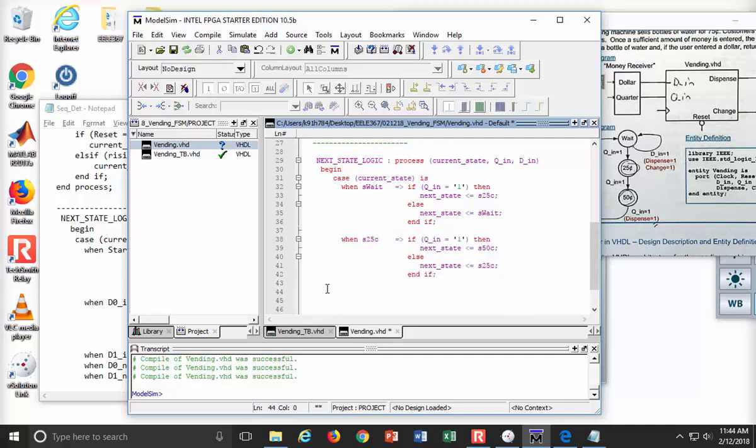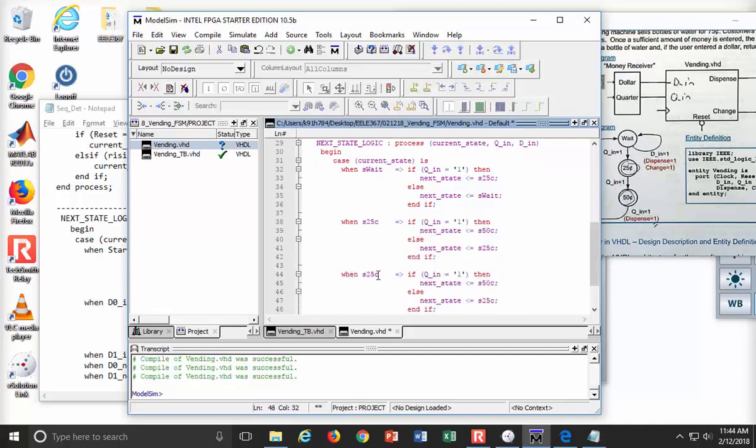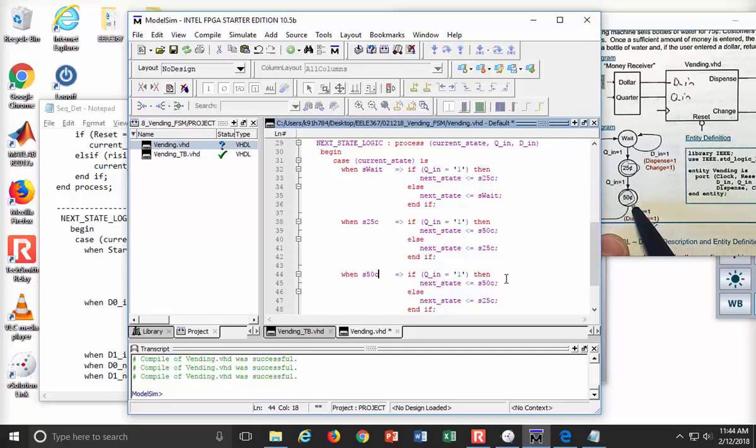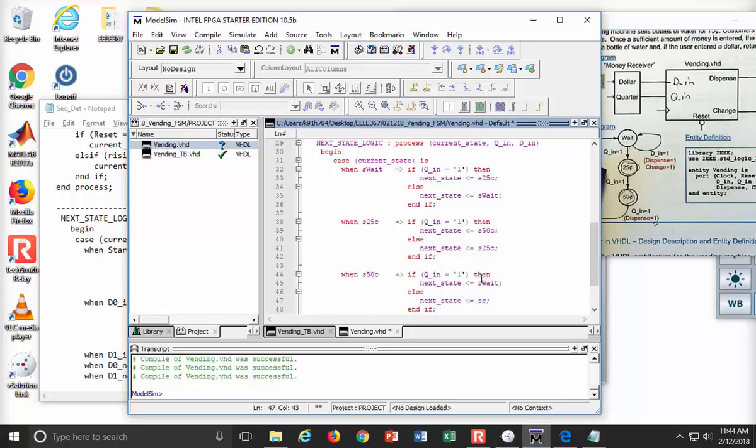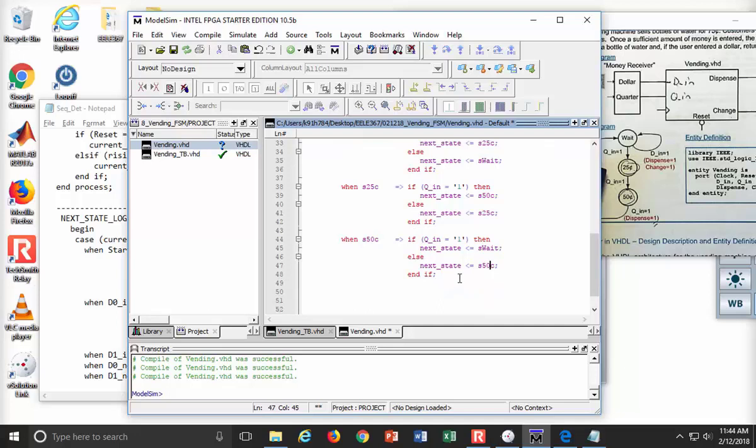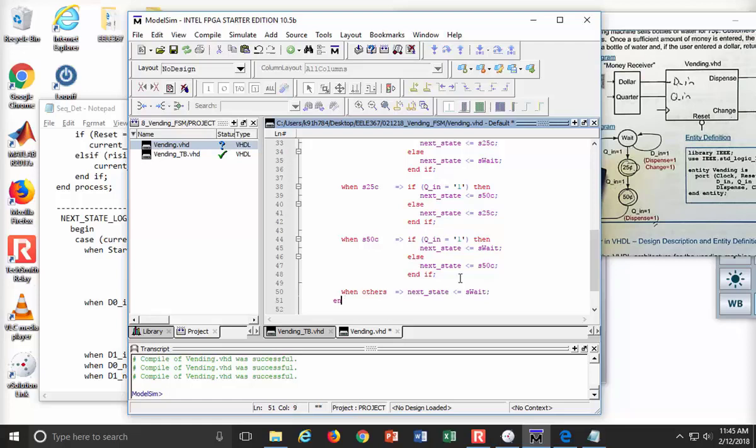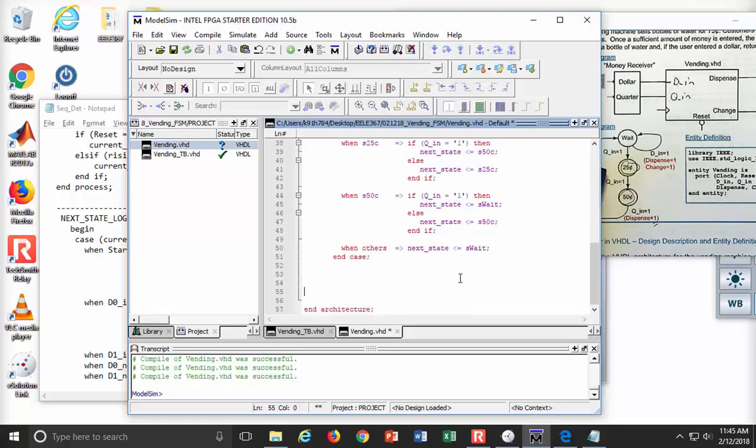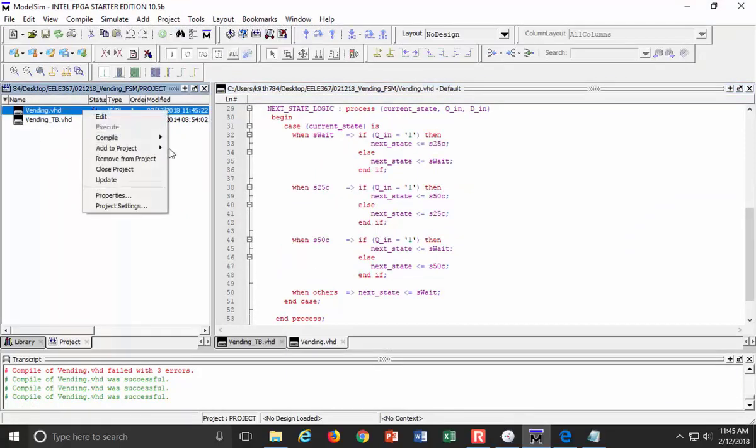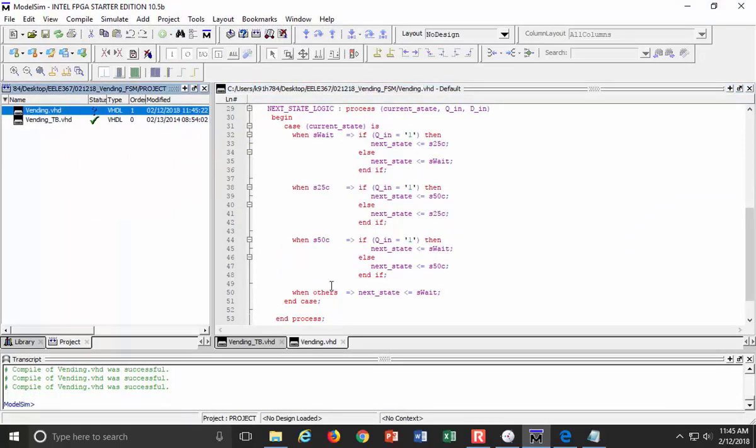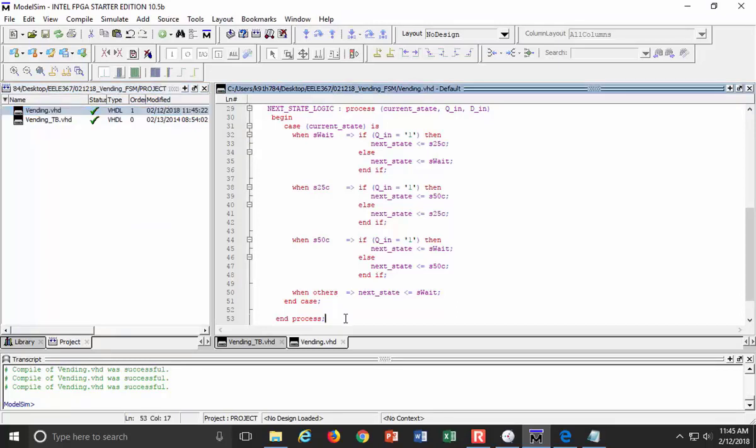The final one that I have, my third state, is 50 cent. If I get a quarter, where do I go? I go to wait. Otherwise, I just sit in my same state. If I get a quarter, I'm going to go back to S_wait, otherwise I'm just going to sit in my same state. We've got to do a when others, even though we've explicitly covered all the cases. When others, always go back to whatever your reset state was, S_wait. I do end case, end process. Let's clean up these errors. File selected. Oh, no errors. Nice.